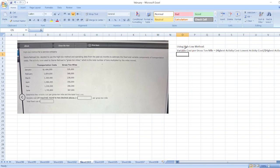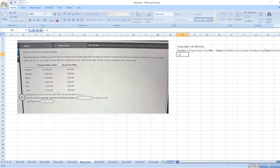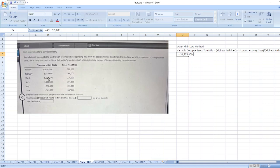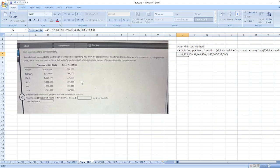Here, our highest activity cost is $1,705,800 less lowest activity cost of $1,169,400, then divided by highest activity of 387,000 minus lowest activity of 238,000 gross ton miles.